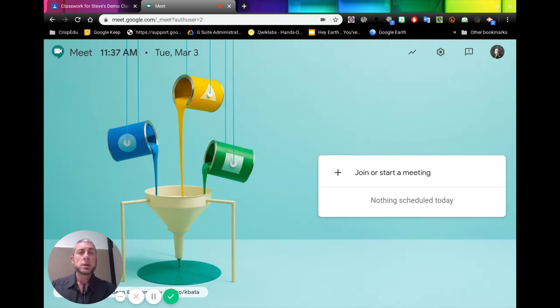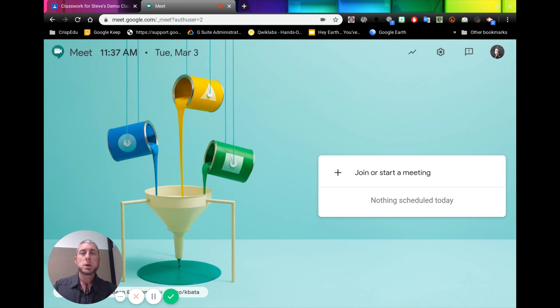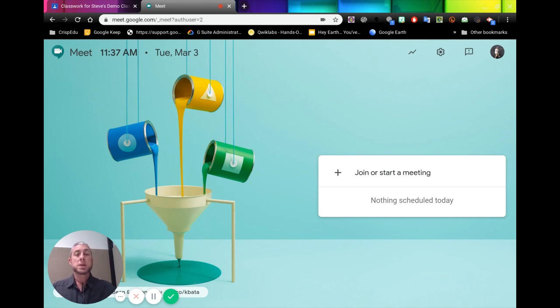Look at how we can start a meeting direct from Hangouts Meet. So we go to meet.google.com to get to this page here. You'll see here if anything is scheduled, but we want to just start a meeting.